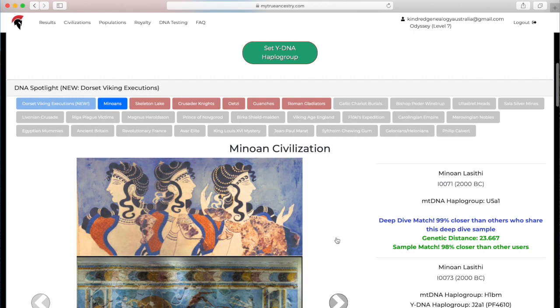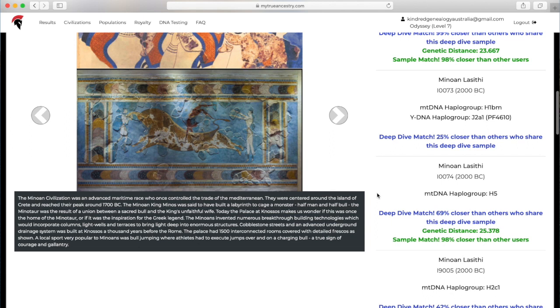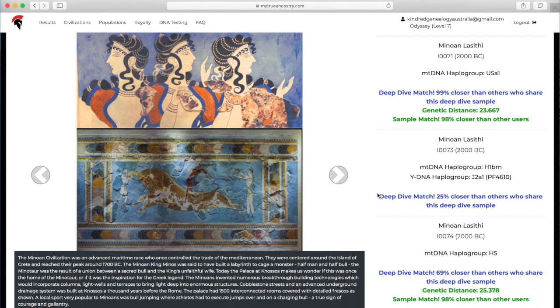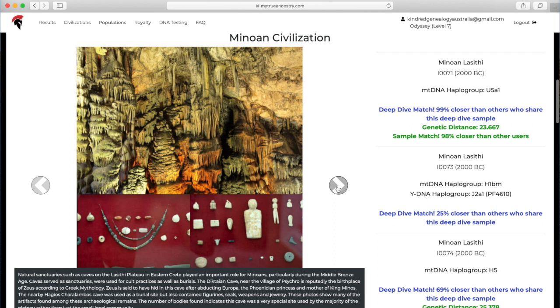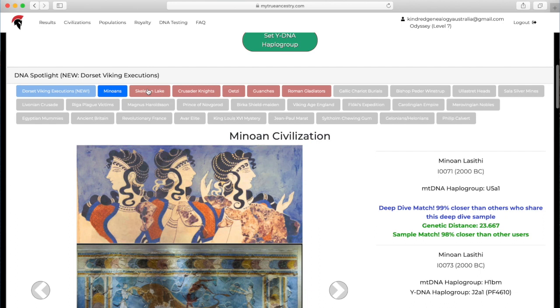The DNA Spotlight allows you to see particular stories, like particular groups or areas or regions, and it'll tell you a little bit about that time and place and people. Then on the right-hand side, you can see there's different samples and whether or not you match them. Sample J doesn't match the Dorset Viking executions, but she does match the Minoans, which is amazing. As you can see, it'll show you the match that you have and it'll also tell you if you have a deep dive match to the different samples. On the left-hand side, there's a little bit of an explanation about the Minoans, and you can click through and it'll tell you a little story.